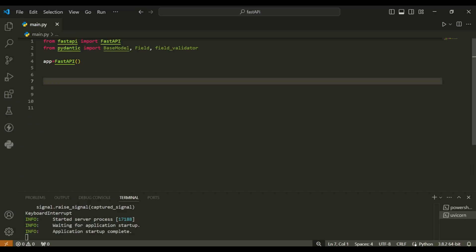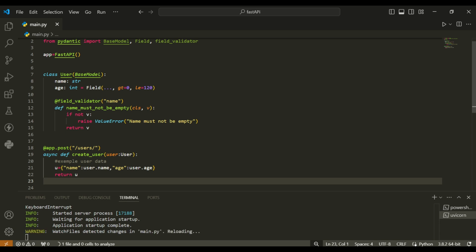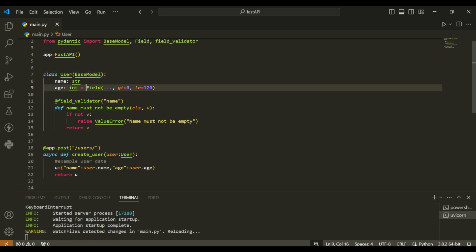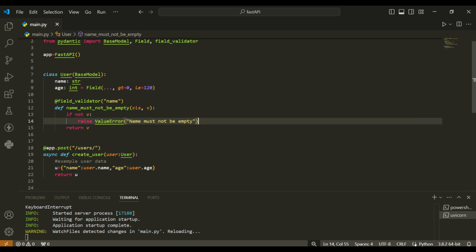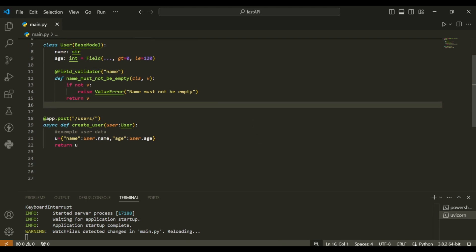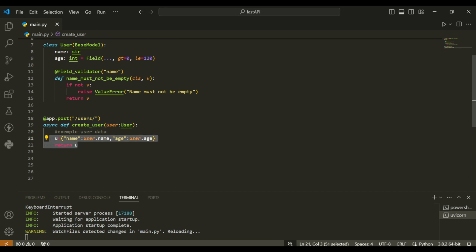In this example, we add custom validation rules to the user model. The age field must be greater than zero and less than or equal to 120. We also add a custom validator to ensure the name field is not empty. These validations help ensure data integrity and provide useful error messages.